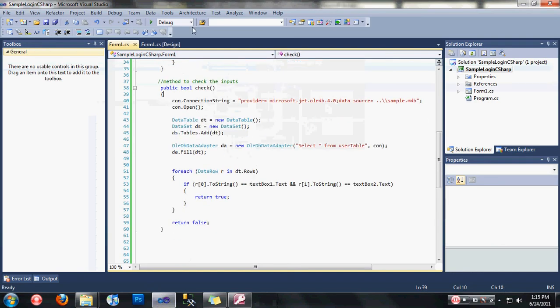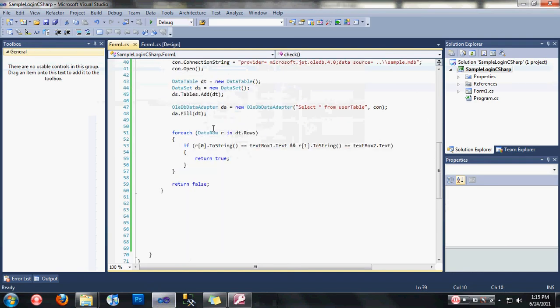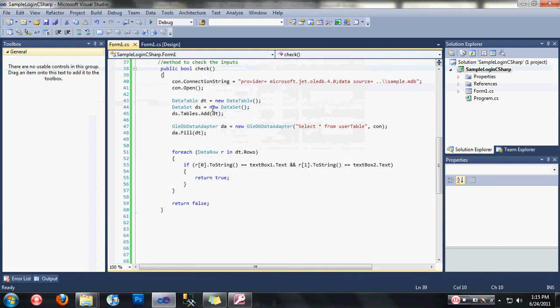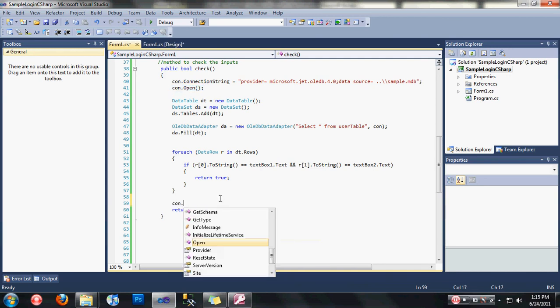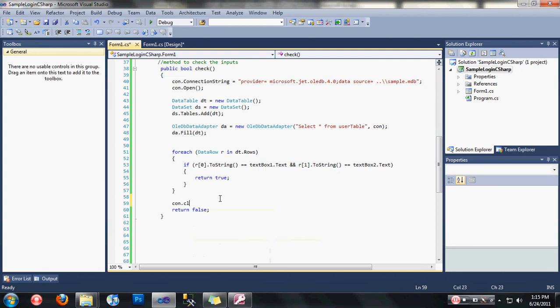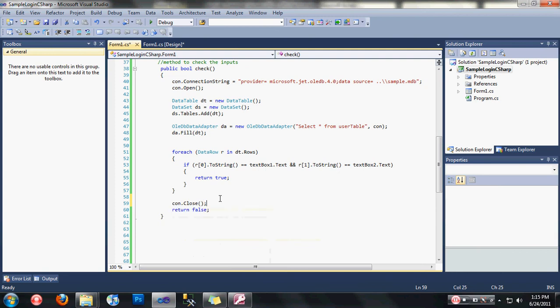Also, by the way guys, since we opened our connection here, it would be better if we closed our connection just to prevent some errors.